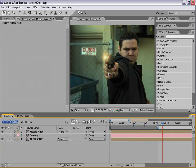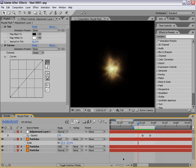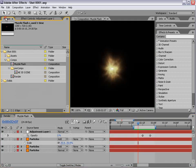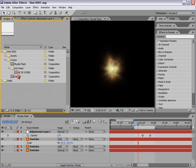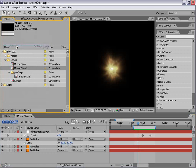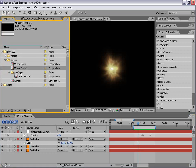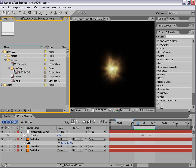The other thing we want to do is create some smoke coming out of this muzzle flash also. A quick way to do that, go to the project, duplicate the muzzle flash comp with edit duplicate, hit return and call this smoke. Then we'll open that up.